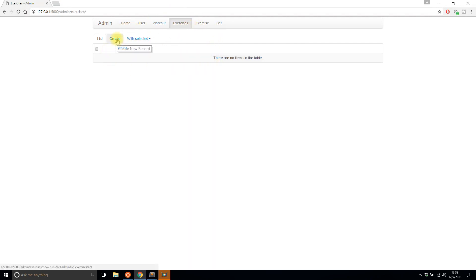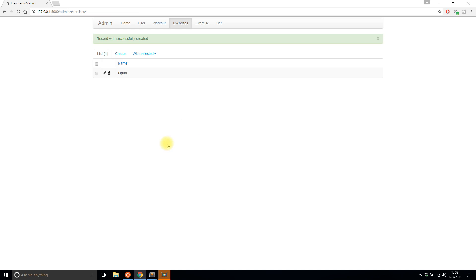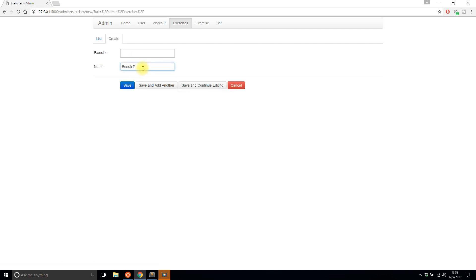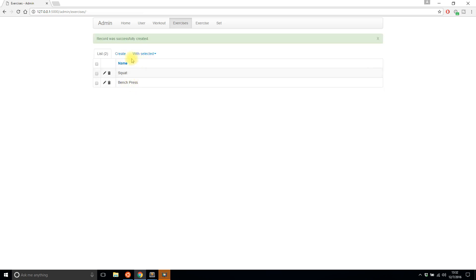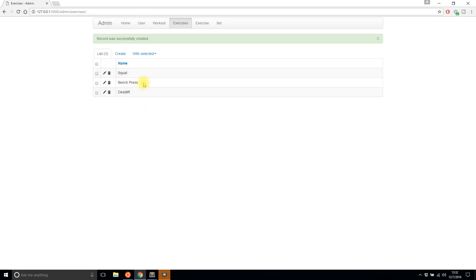I can add exercises without any problems. I'll call this 'squat' and save. I'll create another one — 'bench press' — save that, and create a third one — 'deadlift'. So I have three rows in this table that I just added through Flask-Admin. That's the very first step to getting things to work.